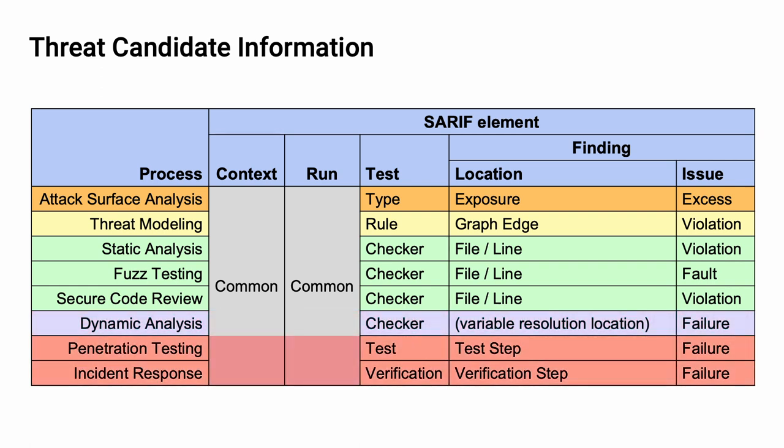For penetration testing and incident response, what we have are tests, with location being test steps. Both have issues which represent failures that have been identified. These are very high-level, very process-oriented in nature.